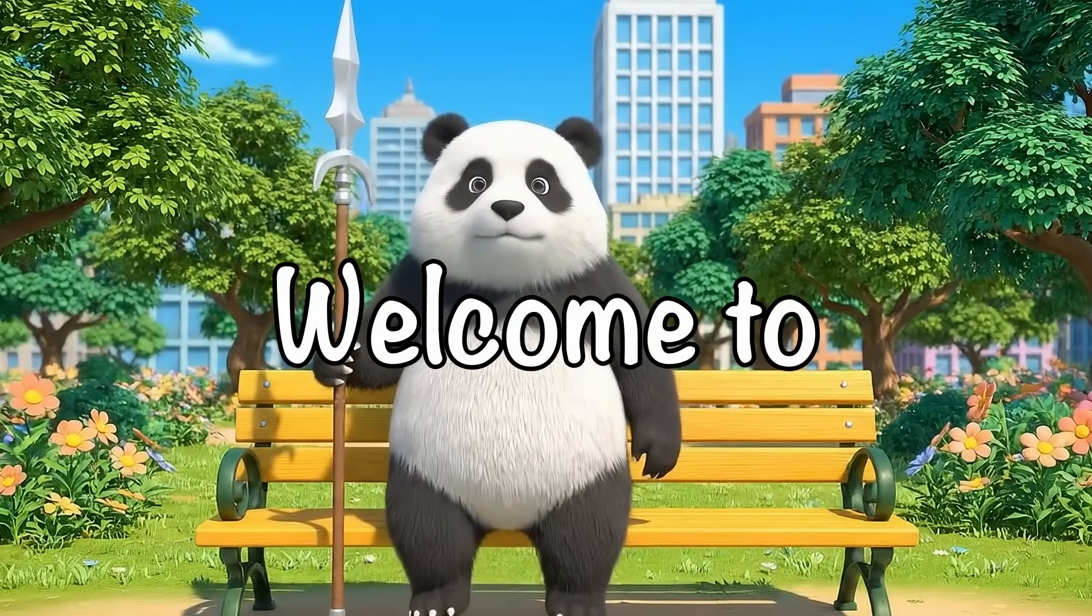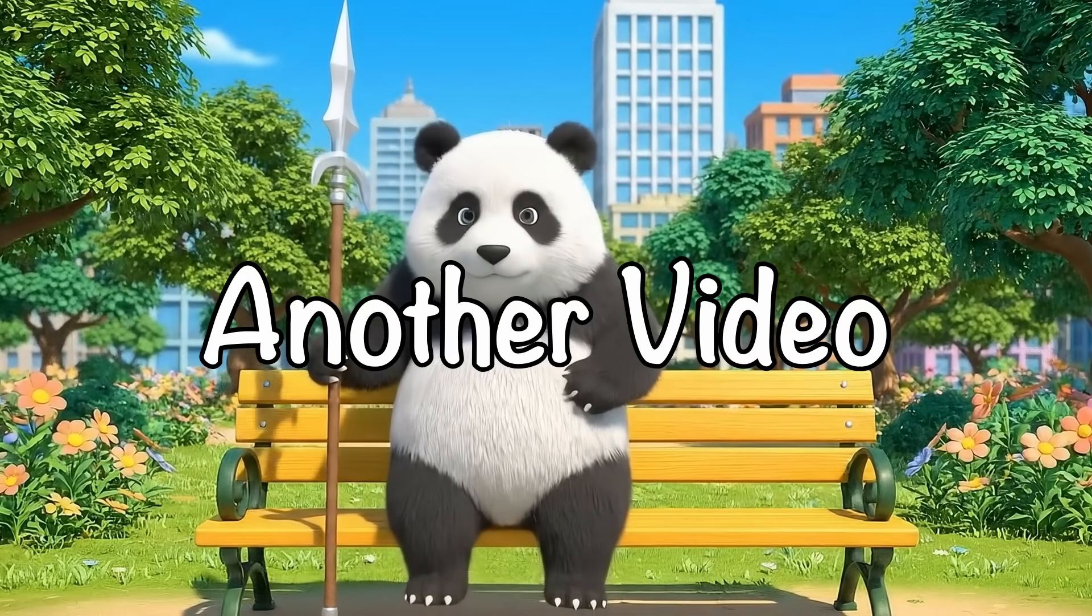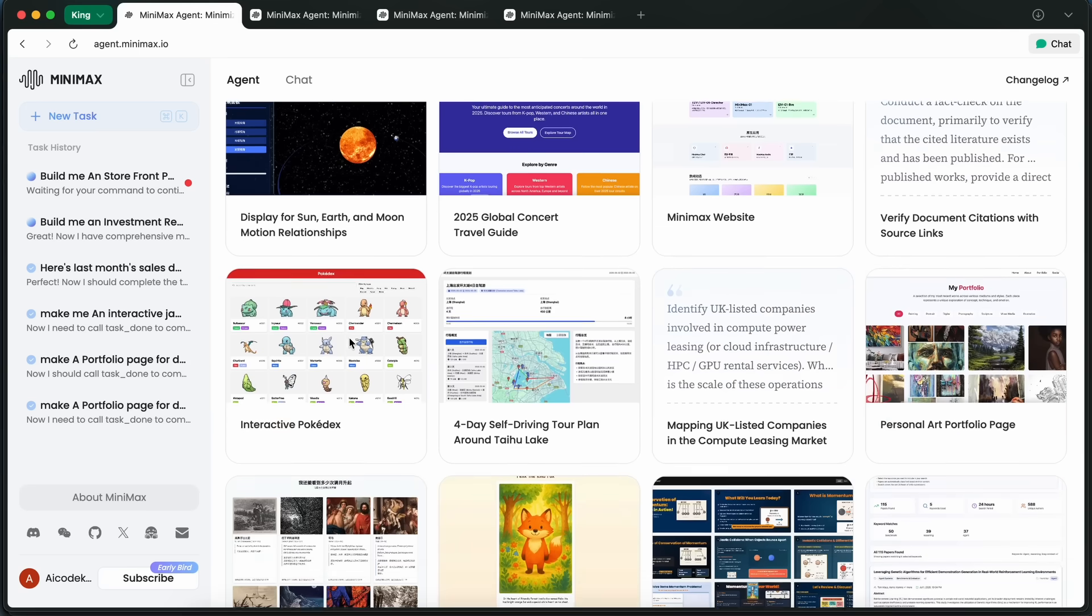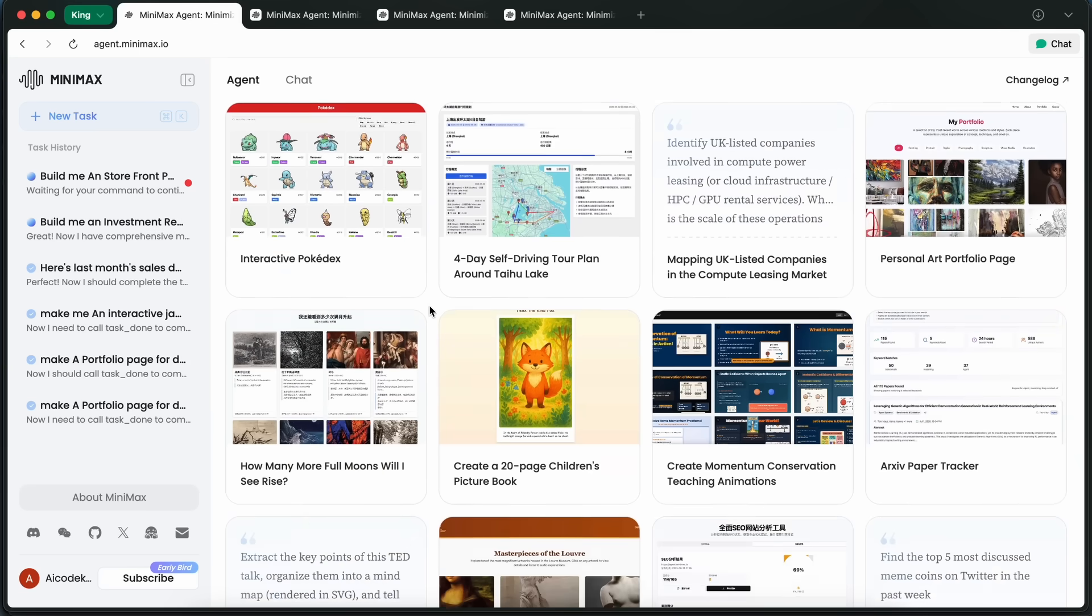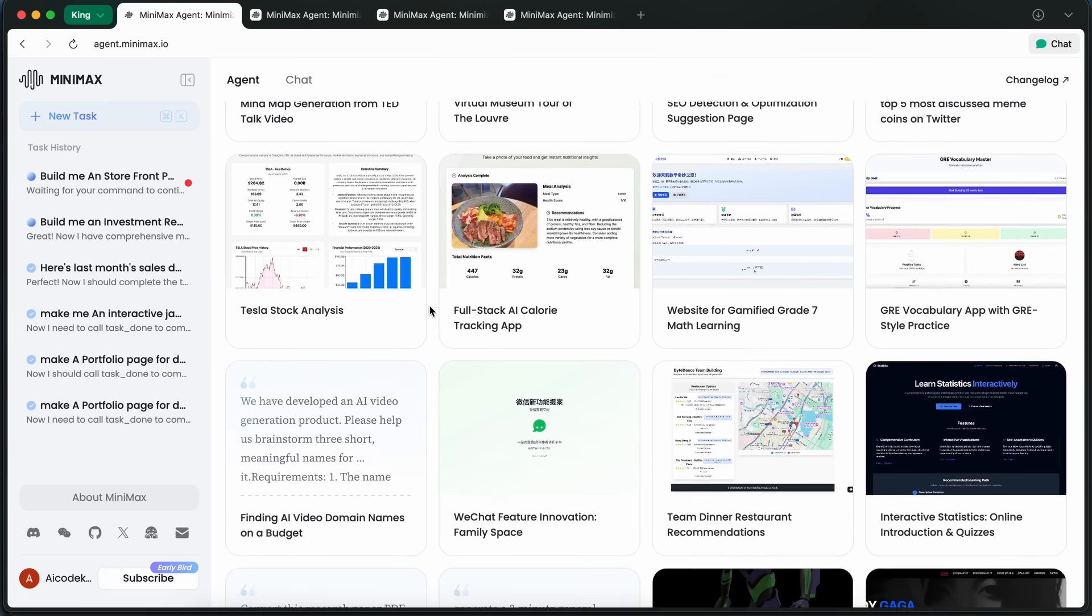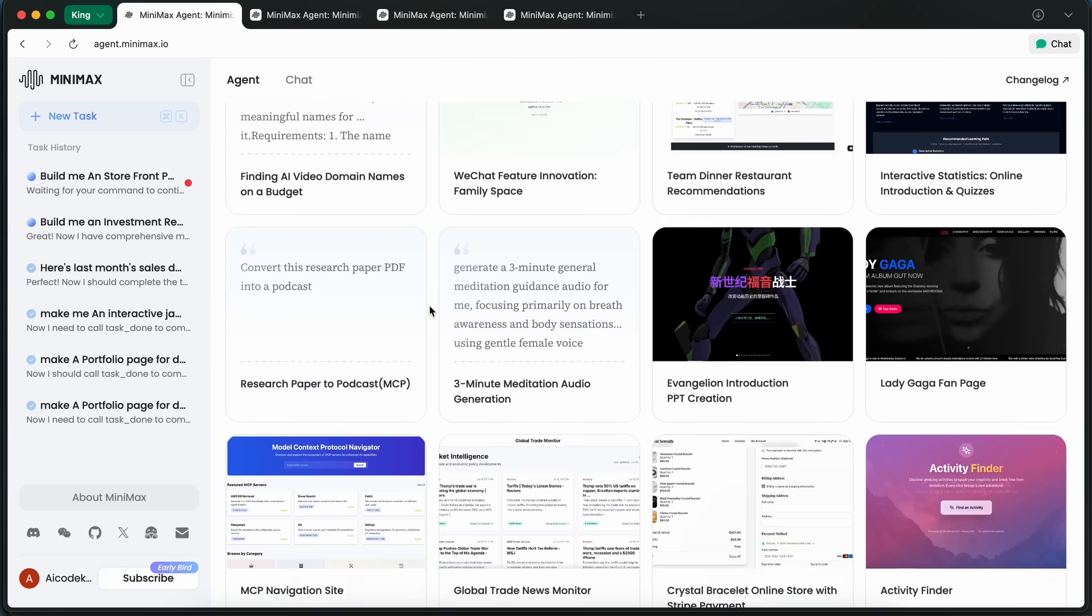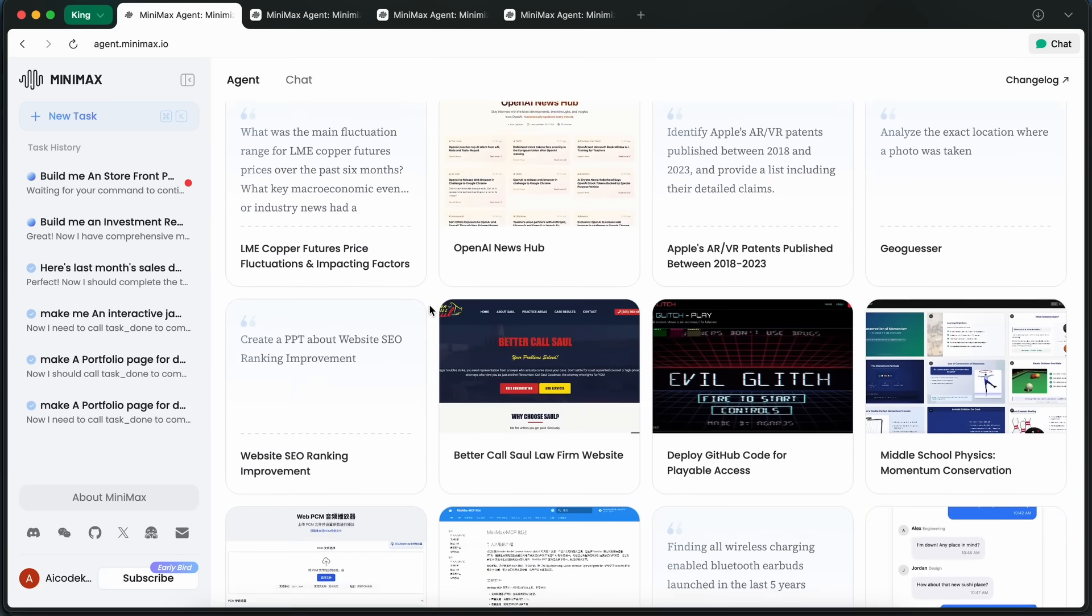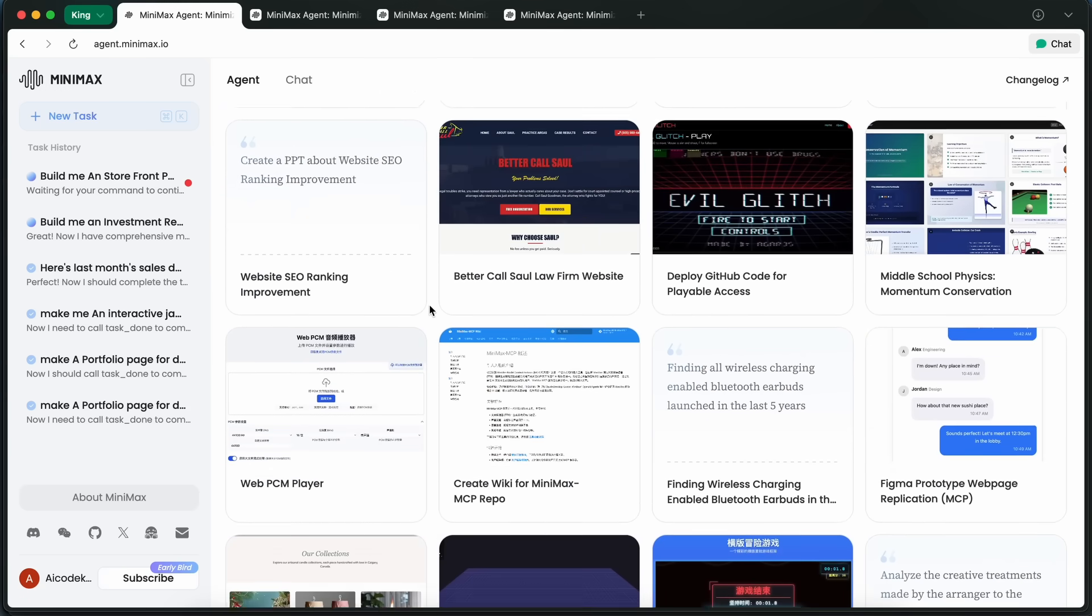Hi, welcome to another video. Minimax has been rolling out some pretty major upgrades to their agent, and honestly it's getting kind of insane at this point. If you remember, I covered the Minimax agent a while back and showed how it could spin up virtual machines, surf the web, write code, and even build multi-page React apps that were actually production ready.